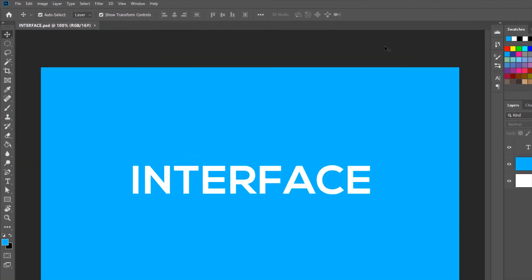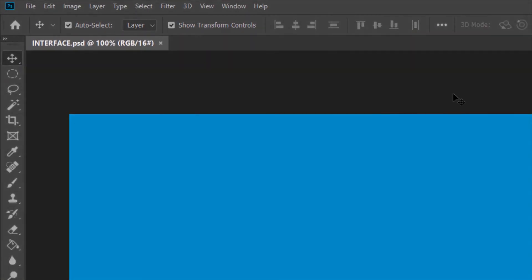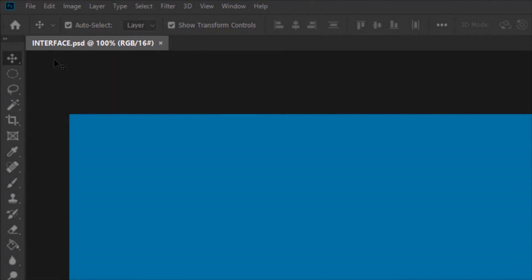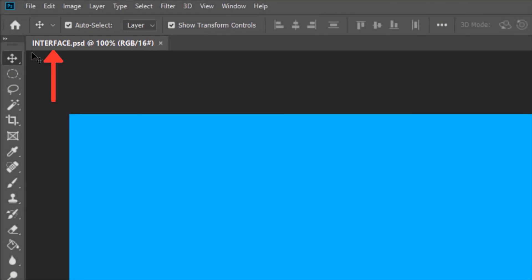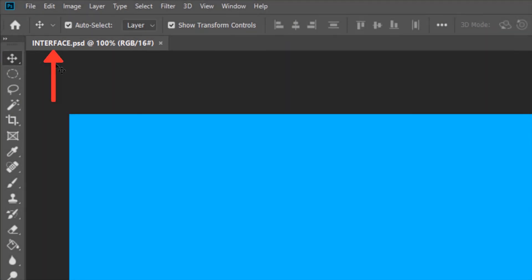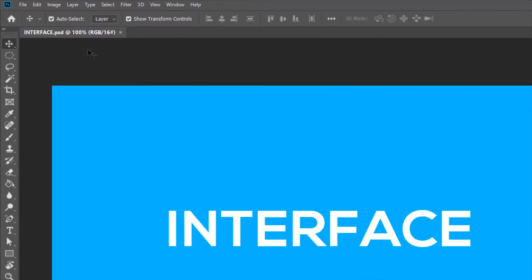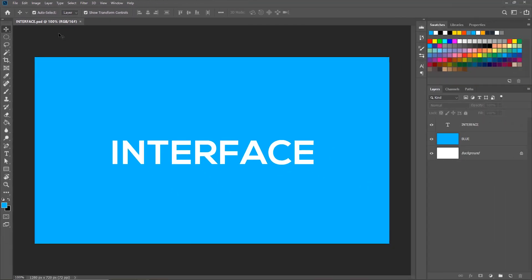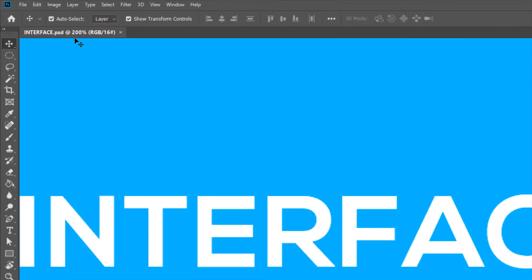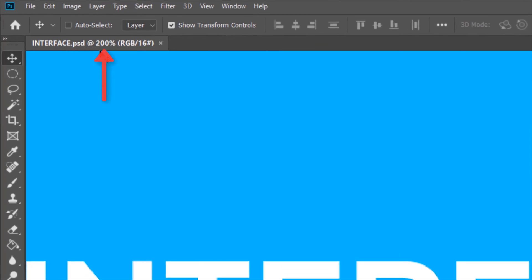Each document contains a document tab here on the top left. It gives us the name of the document which is in this case interface and the magnification of the document which is right now 100%. So if I zoom it to 200% it will show the magnification to be 200% in the document tab.